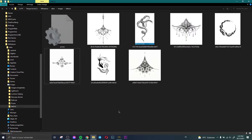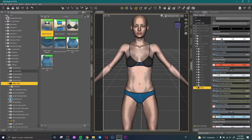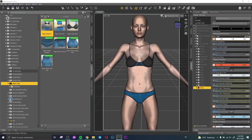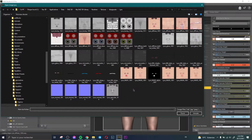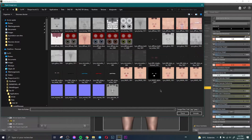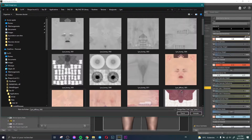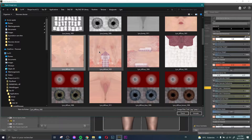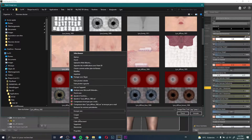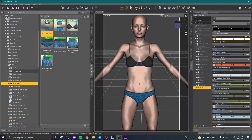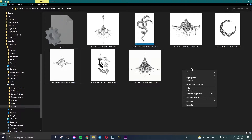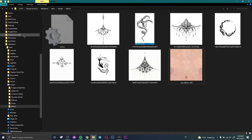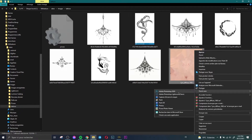First, come back to the surfaces panel and click Browse to find your model's texture. Select the torso texture — this one — and copy it. Then paste this file into the folder where you keep your tattoos. For example, I have a folder where I put all my tattoo textures. Paste it there, then open this texture file with Photoshop.